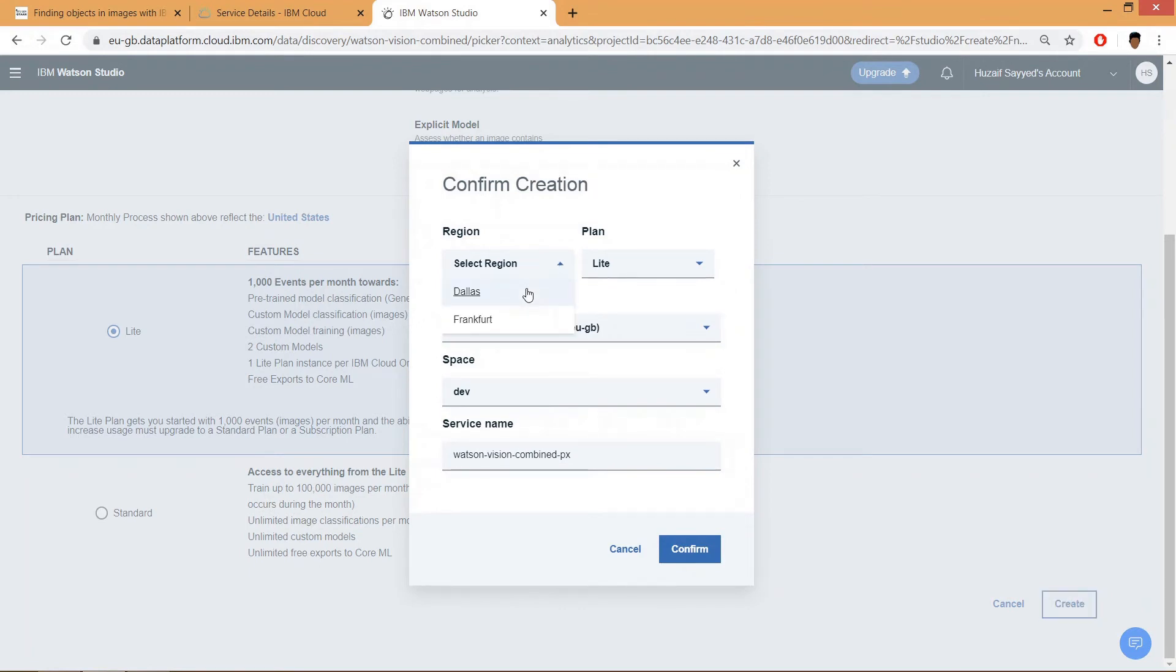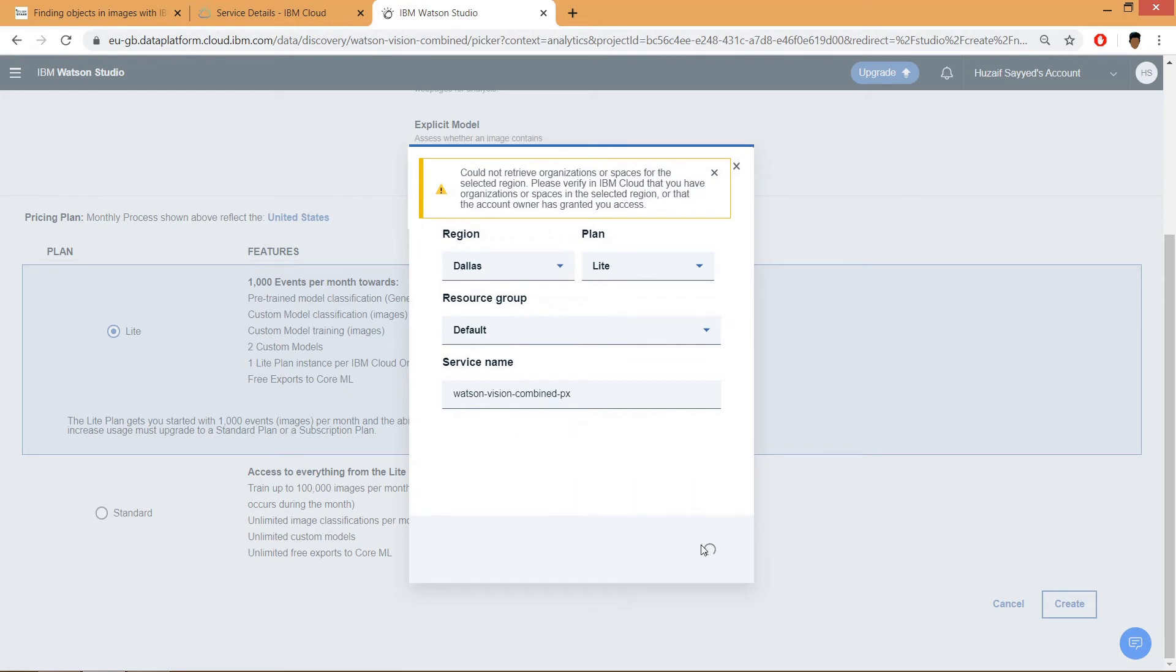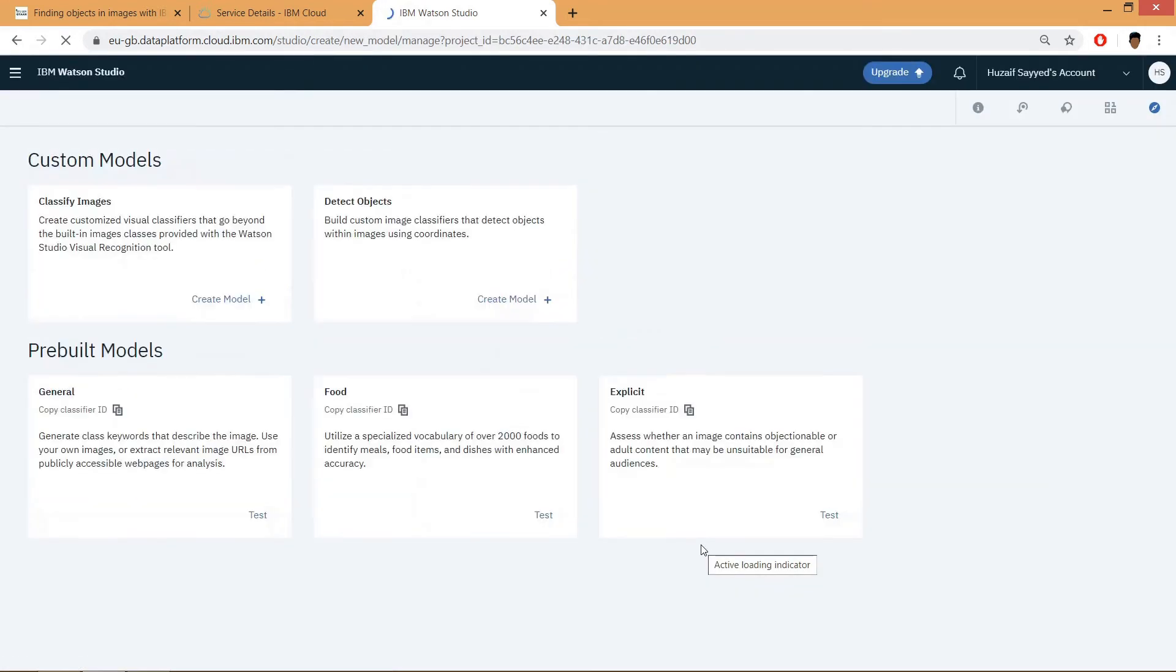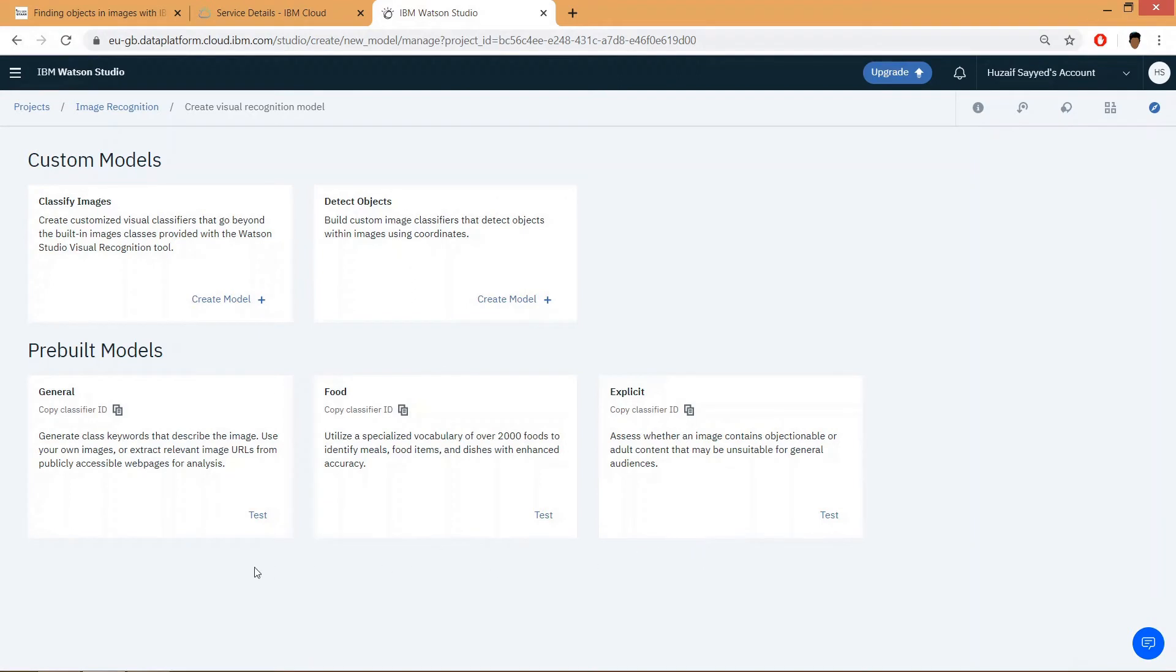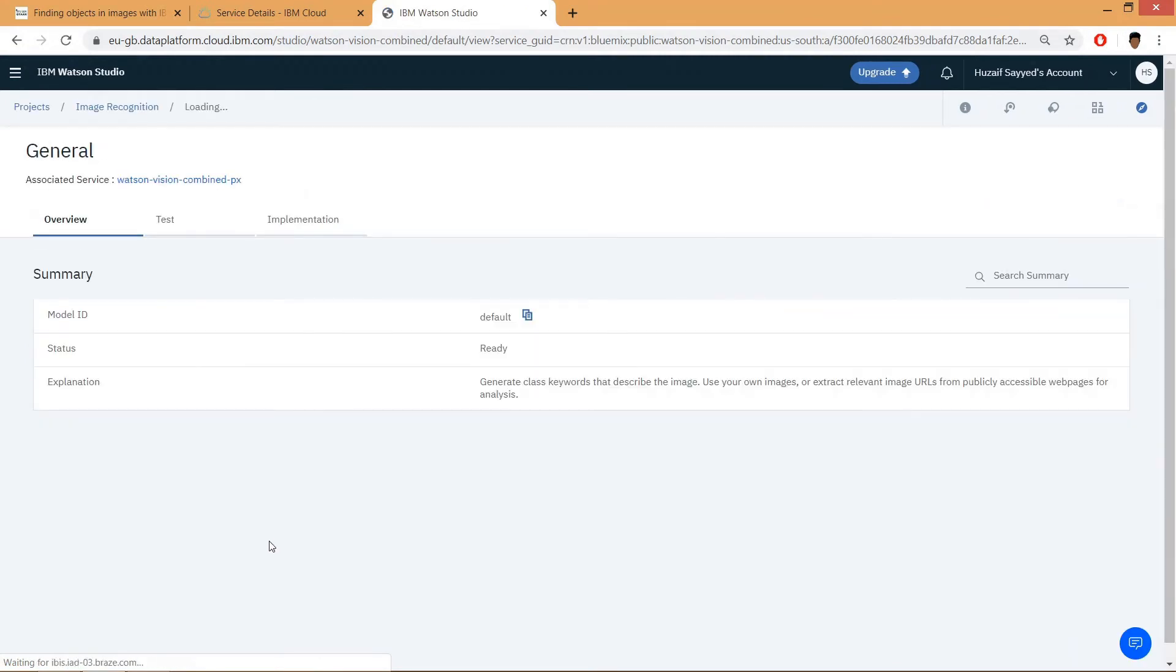be selecting Dallas and click on confirm. Our instance has been created. Then click on test in the general card and we are ready to upload our images.